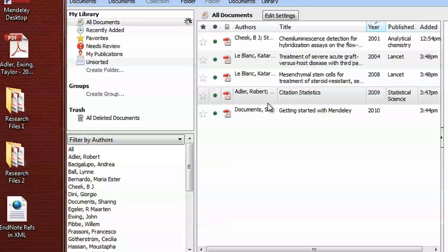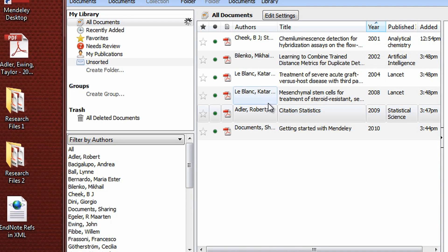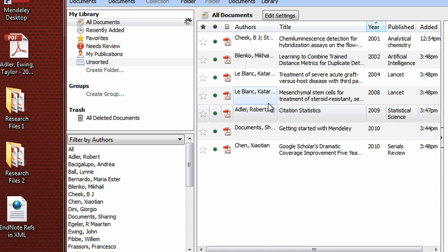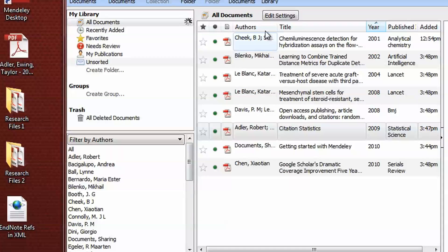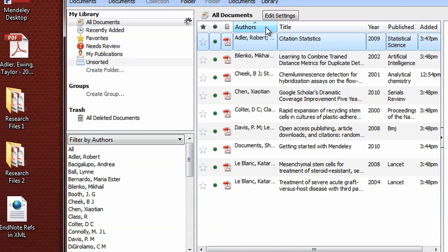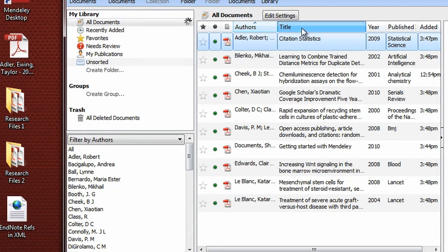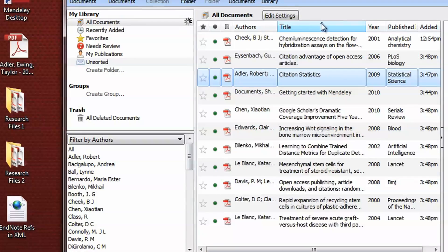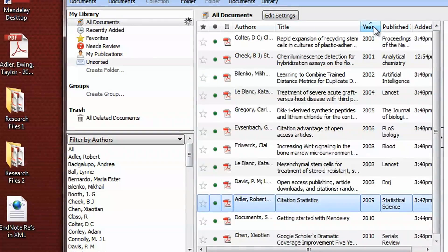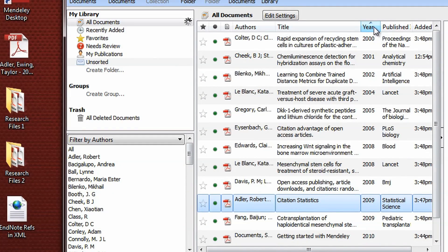In addition to extracting citation information, Mendeley will automatically organize your library by authors, title, publication year, and other fields.